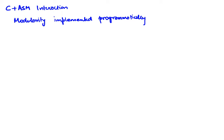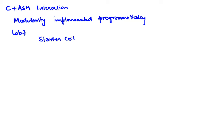First let's set the context. I am going to talk in the context of lab 7, so I'm going to look at the lab 7 starter code because lab 7 has C interacting with assembly.